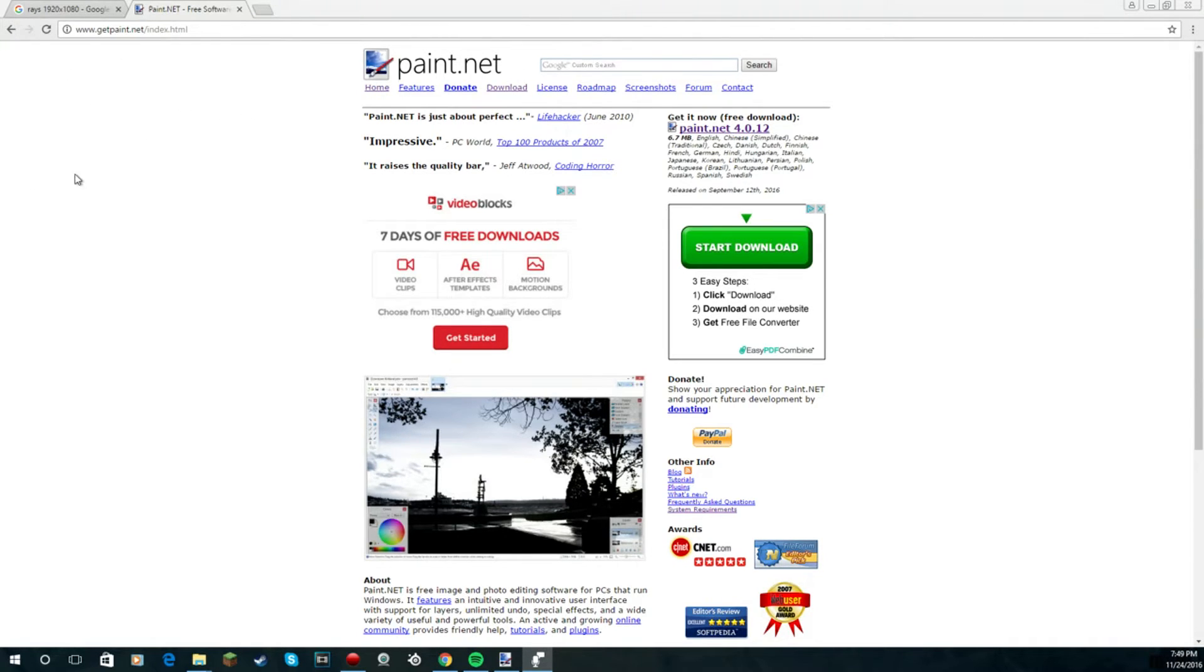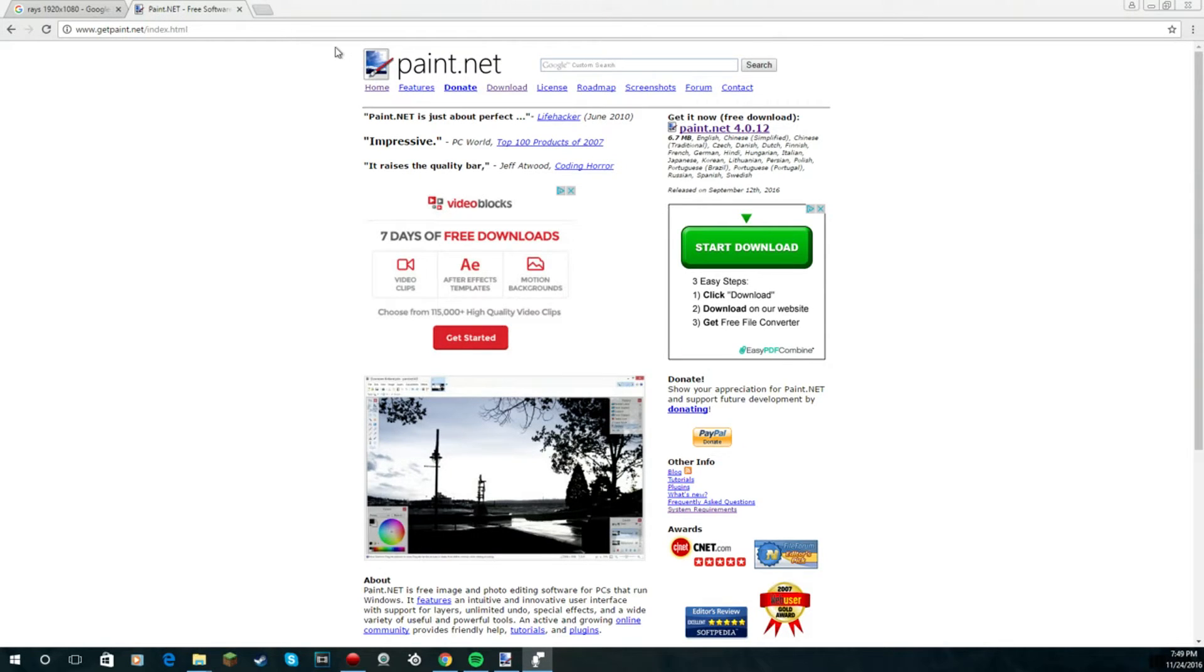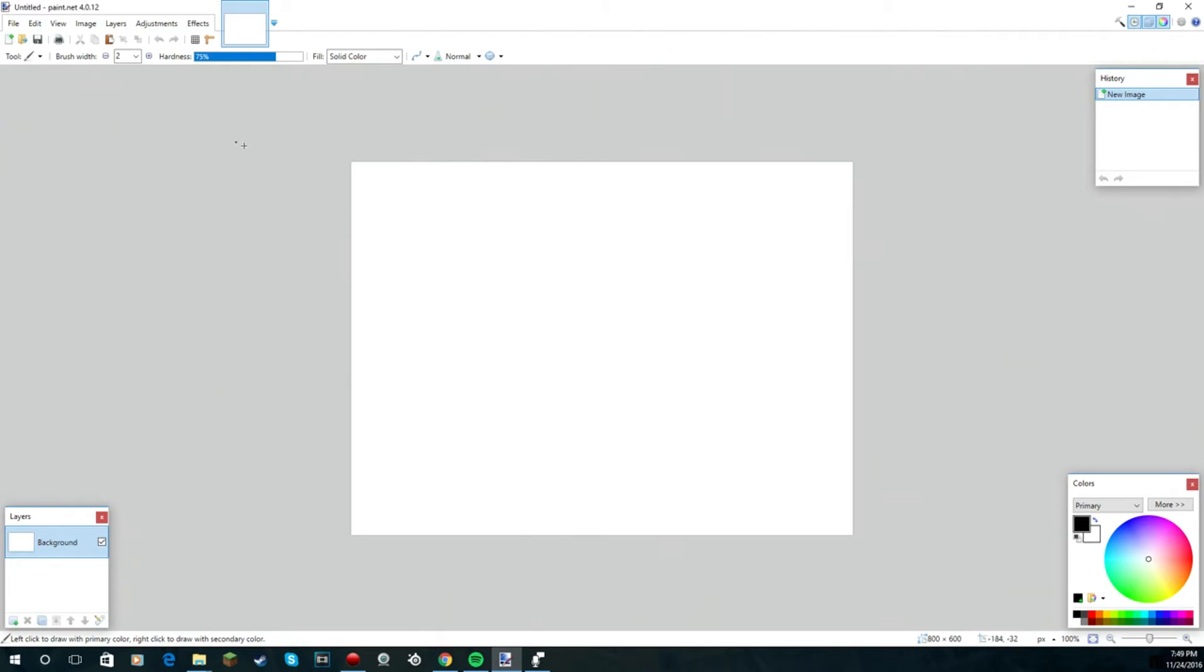What you're gonna need is to get a Photoshop, so just get paint.net if you don't have one and it's free. It's completely virus free and it's decent.